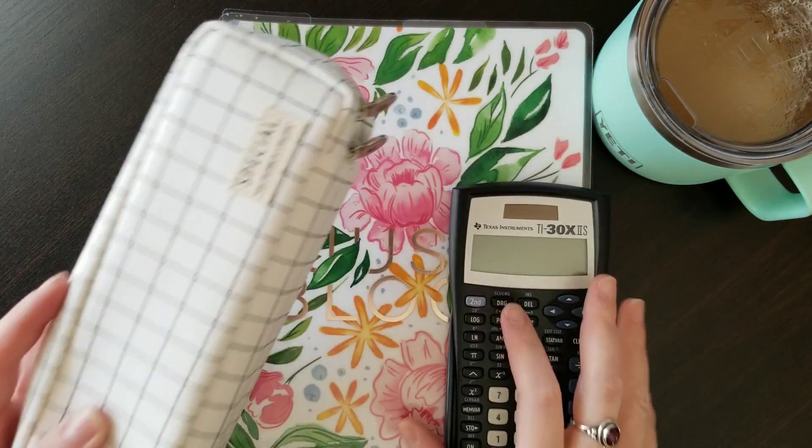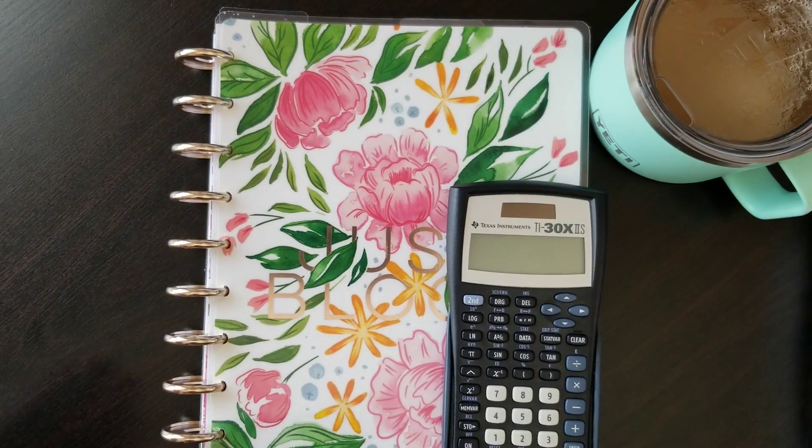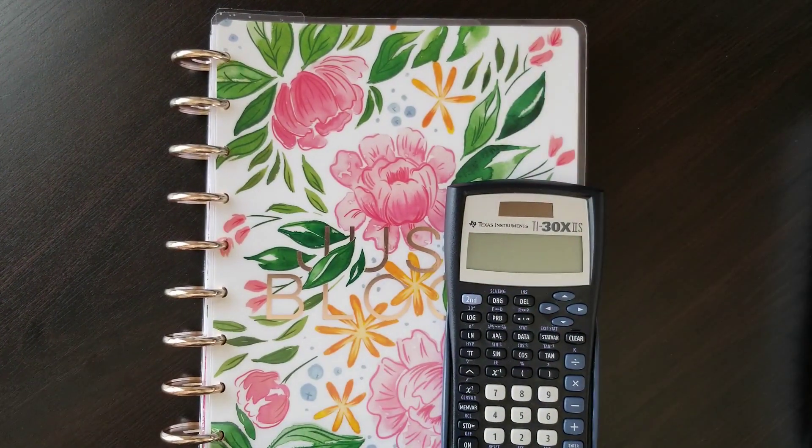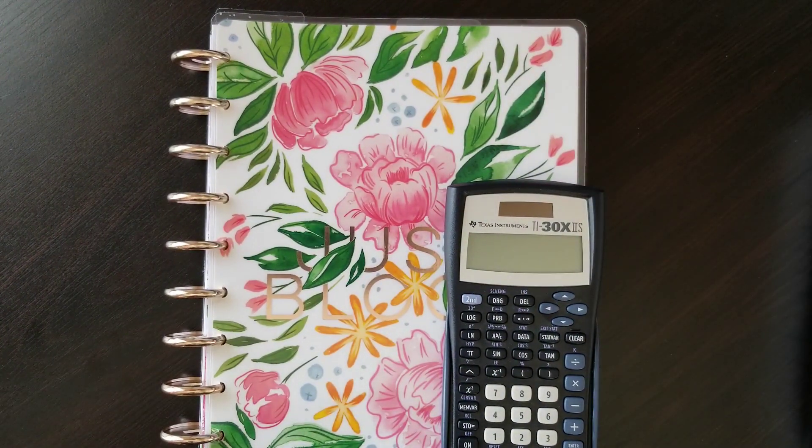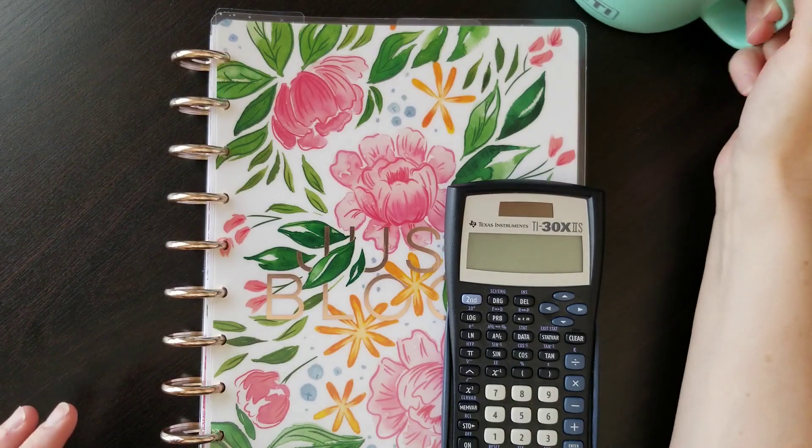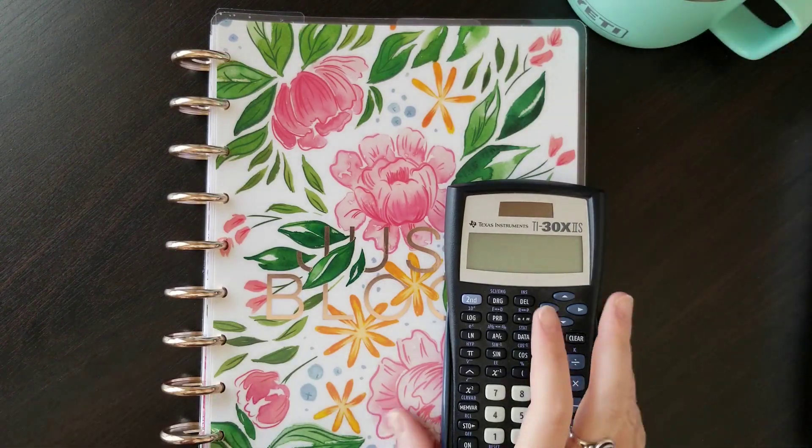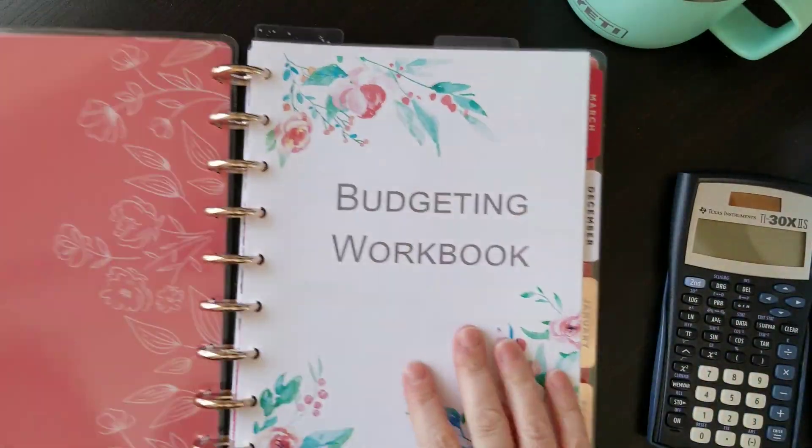Hi everyone, welcome back to my channel. Today I'm setting up our March 15th paycheck budget.